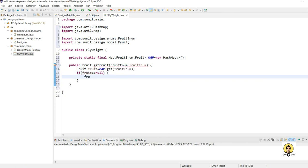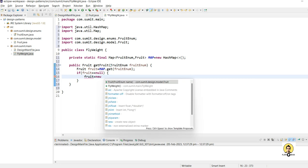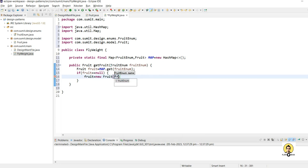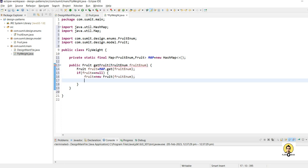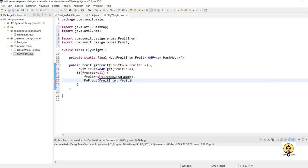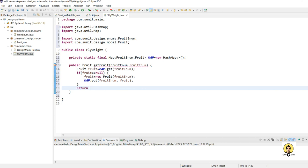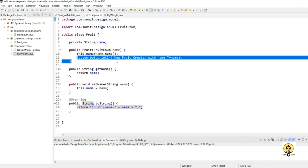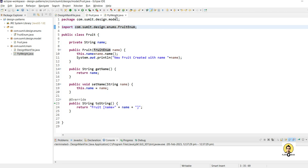If it's null, I will create the Fruit object using the new keyword, passing fruitEnum. Then I'll store it in the map using 'map.put(...)' so that for further use, whenever the same fruit is requested, the map returns the existing object. Finally, I return the fruit object that was created.